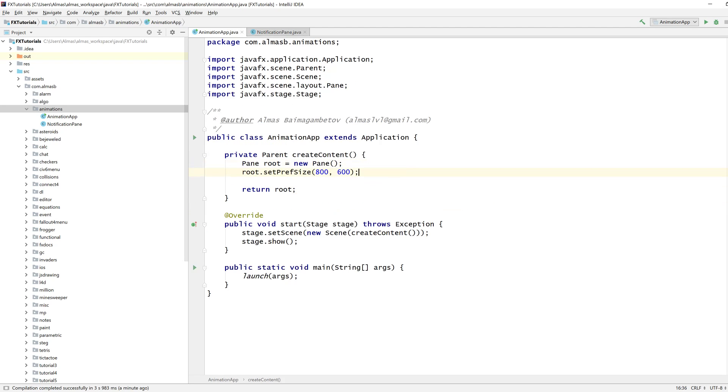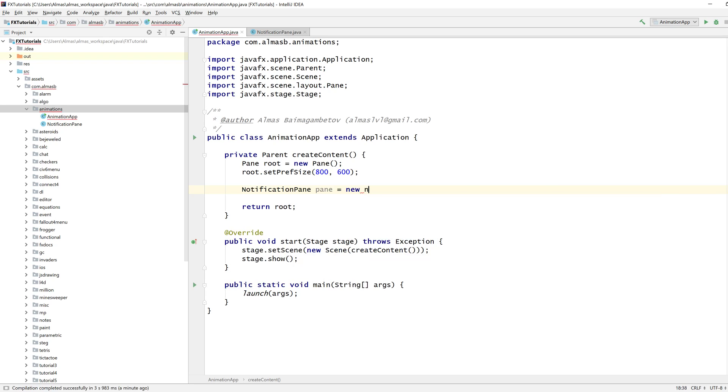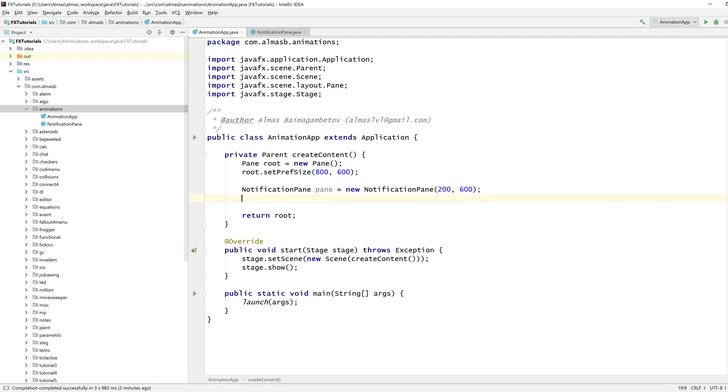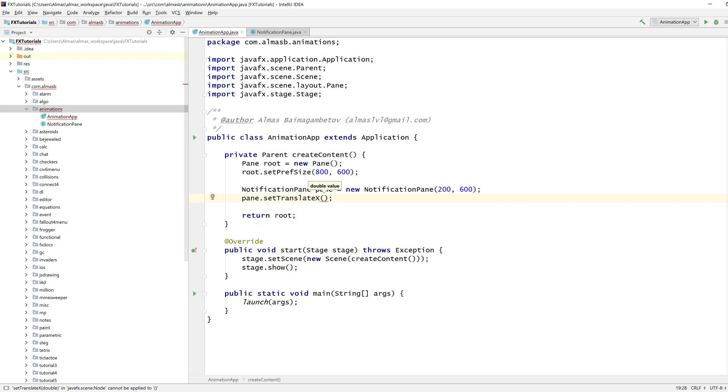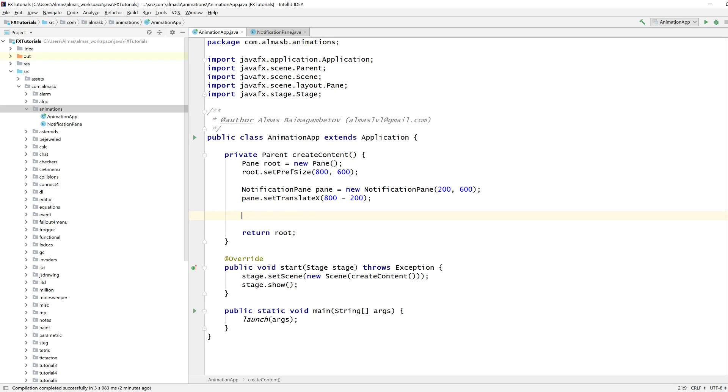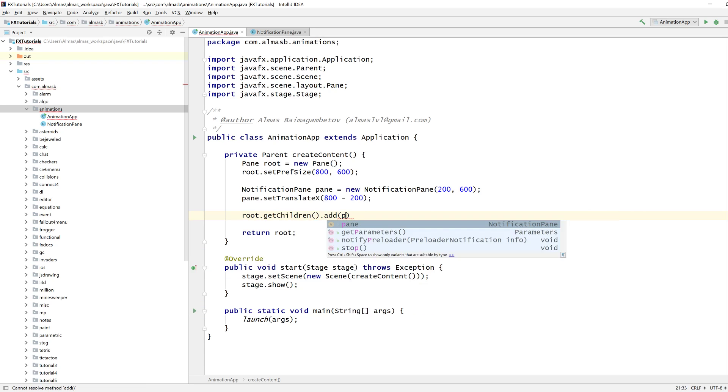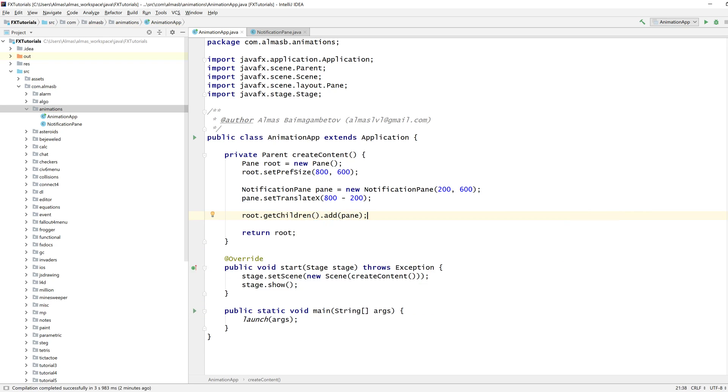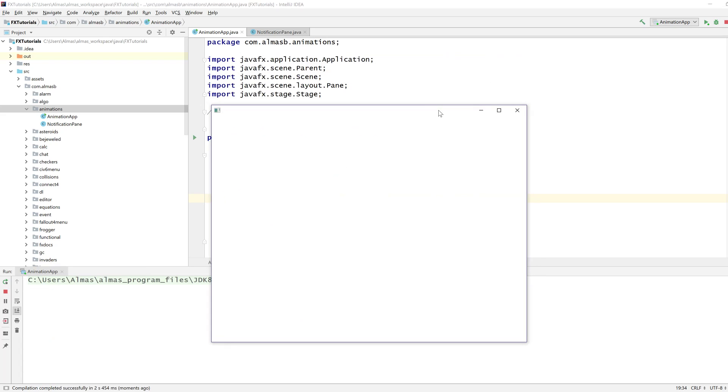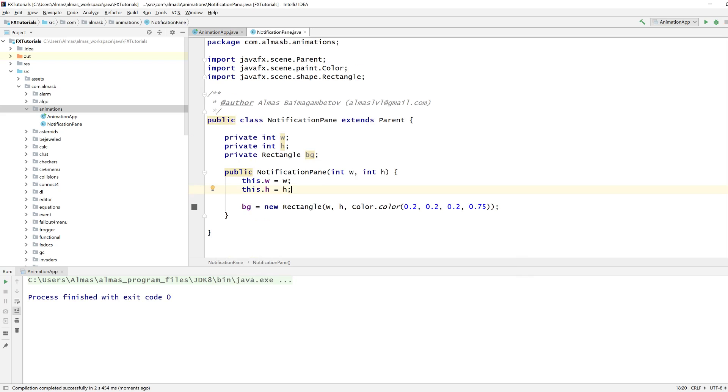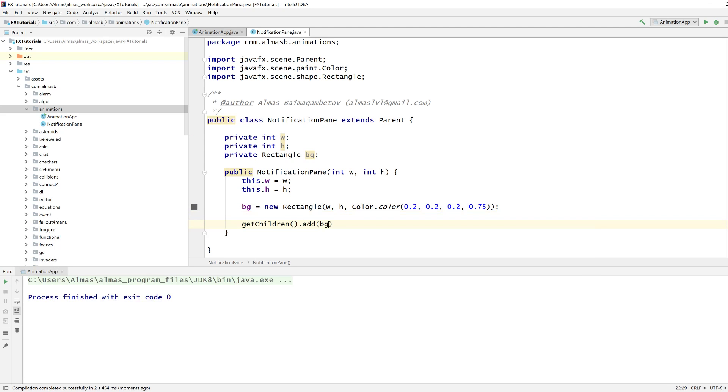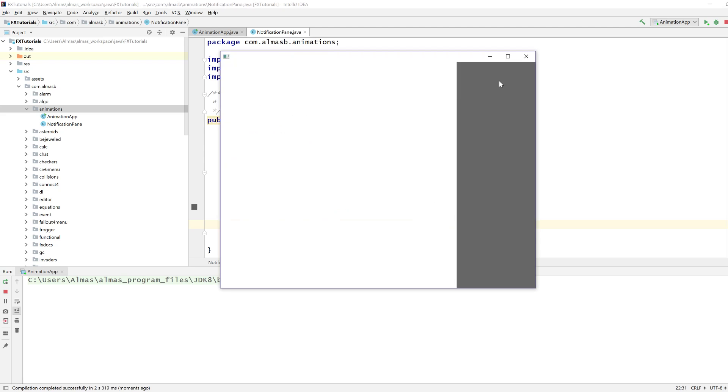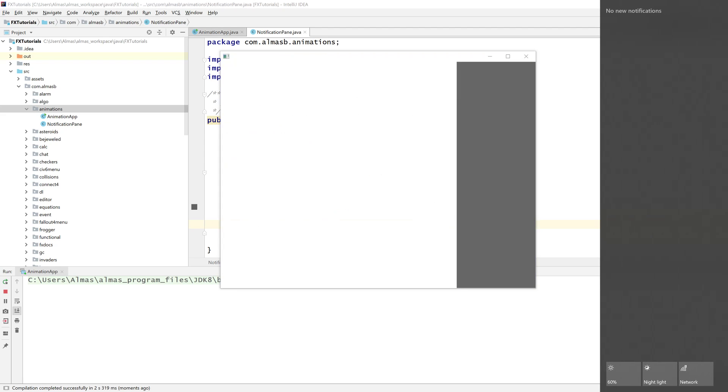Let's just add this thing now to our notification pane. With 200 and height 600, we're going to translate the x to 800 minus 200. So this all plays perfectly to the right-hand side, and let's add this. Okay, that's probably because I haven't added this background to the list of children. There we go. So if this is our notification pane, something like this.